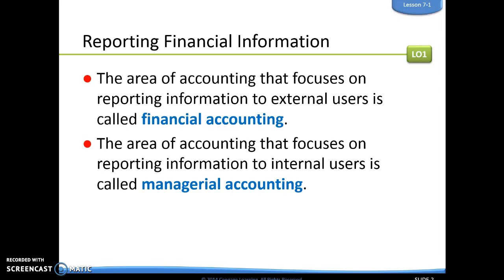The first thing is talking about the difference between financial accounting and managerial accounting. Financial accounting focuses on reporting information to external users — somebody not involved with the company. Managerial accounting focuses on reporting that information to internal users, like managers of the business, for them to use that information.